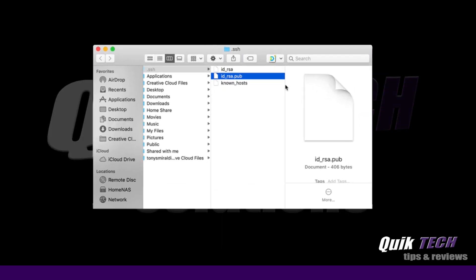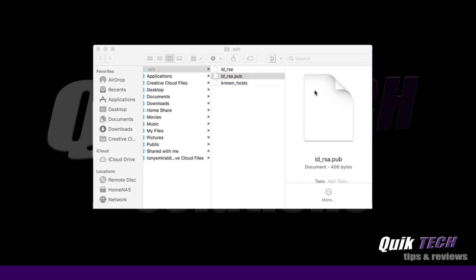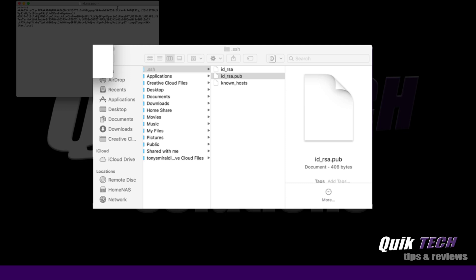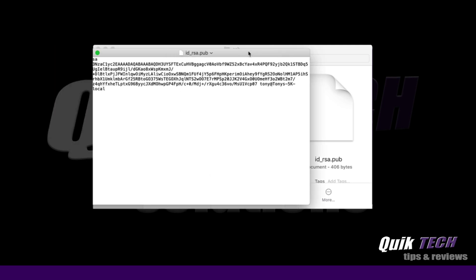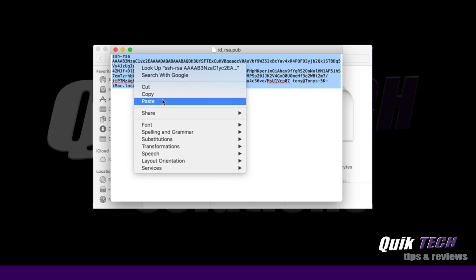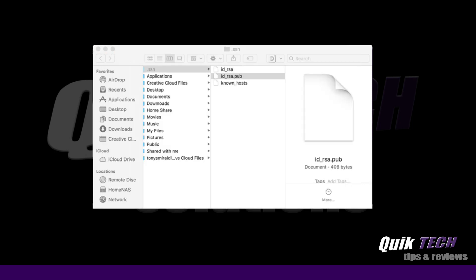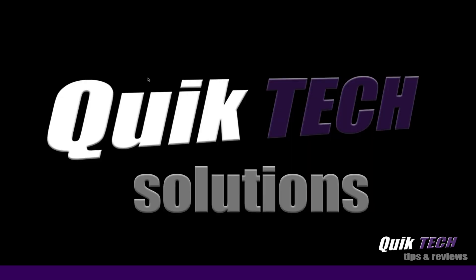And what we're going to do is we're going to open up the ID underscore RSA dot pub which is the public key and we're going to copy that information. I'm just going to select it all and say copy. Then we can close that and close that.